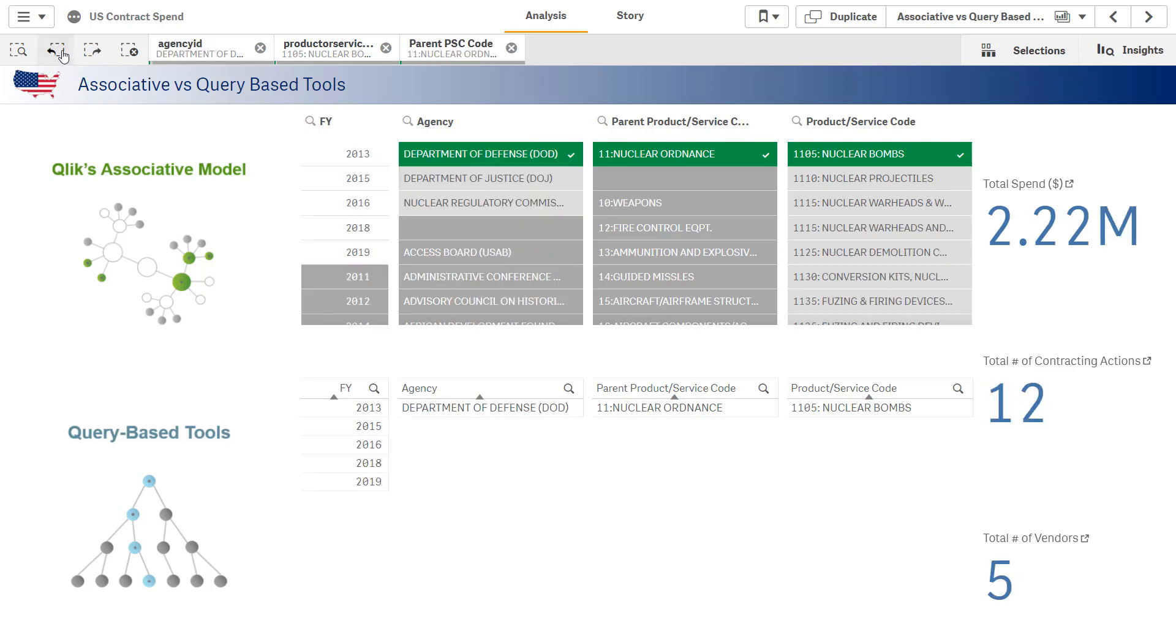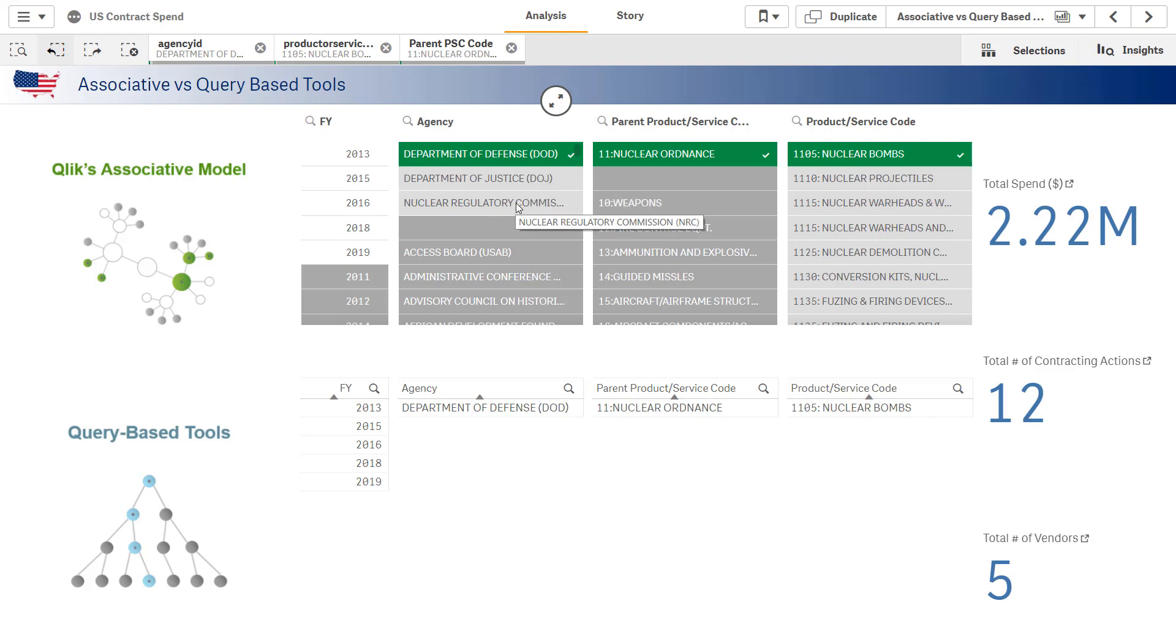If I go back one, you'll also see these light gray values. The light gray values is Qlik's way of saying, I know you're interested in nuclear bombs purchased by the DoD, but just so you know, the NRC and the DOJ also purchased nuclear bombs.